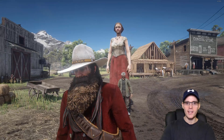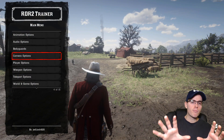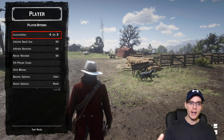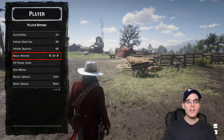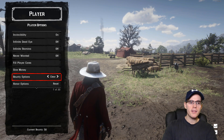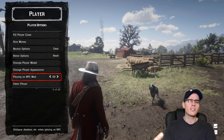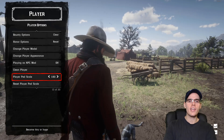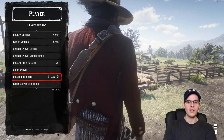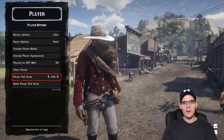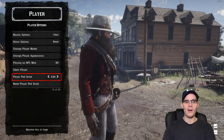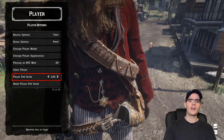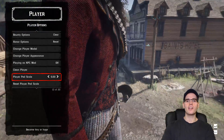Moving on, we have player options, which is quite interesting. You can put invincibility on your character, infinite health, infinite stamina, never wanted, fill your player, give money — all these basic cheats. You can also increase your scale. You can become ridiculously tall — I think the highest you can go is around 5x, which makes a massive giant. It's just ridiculous.